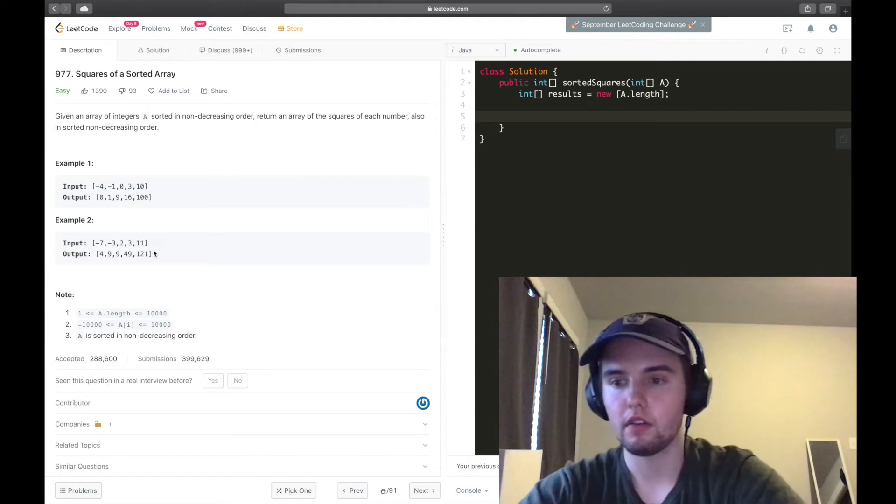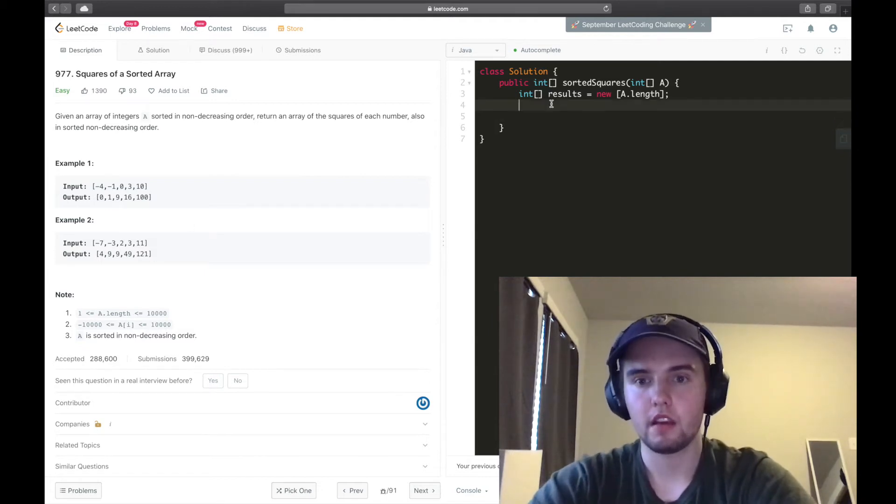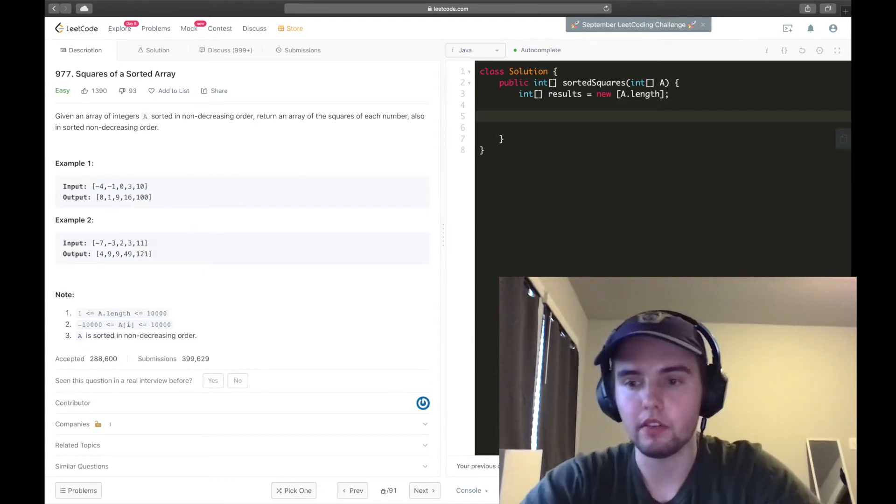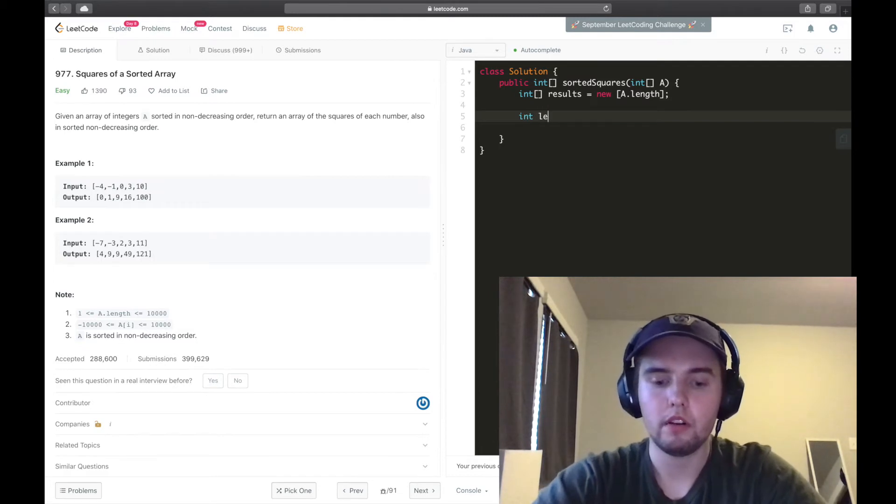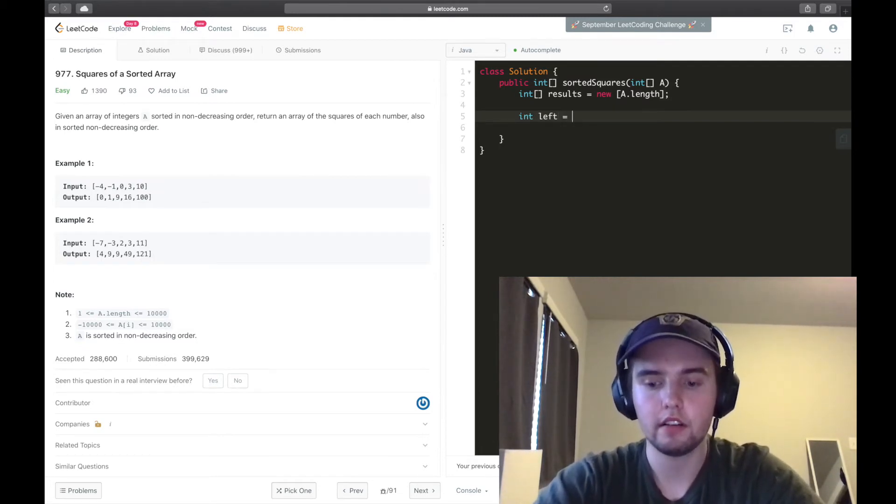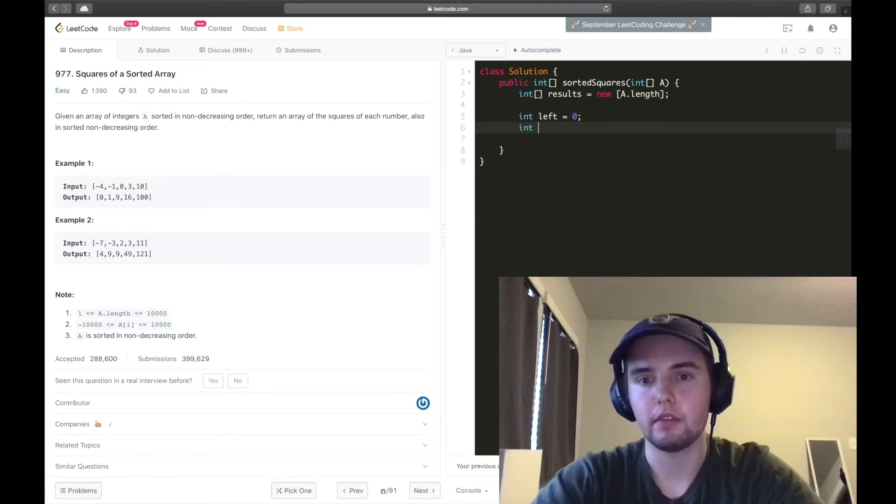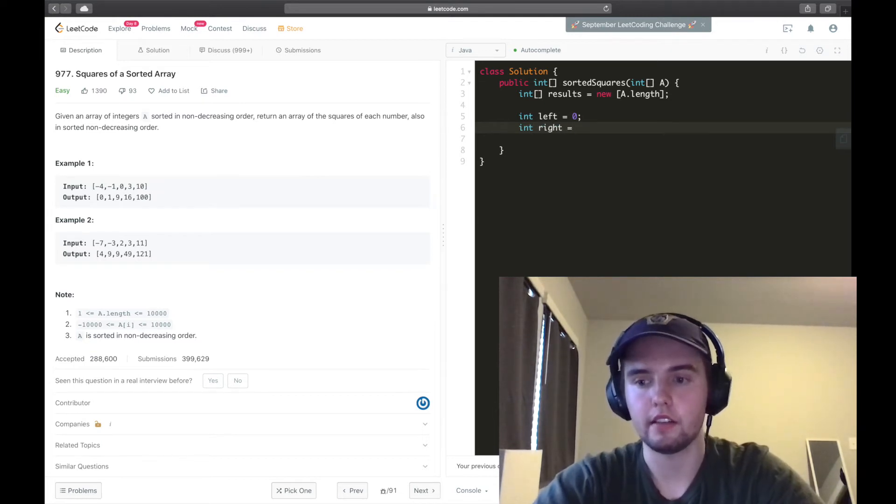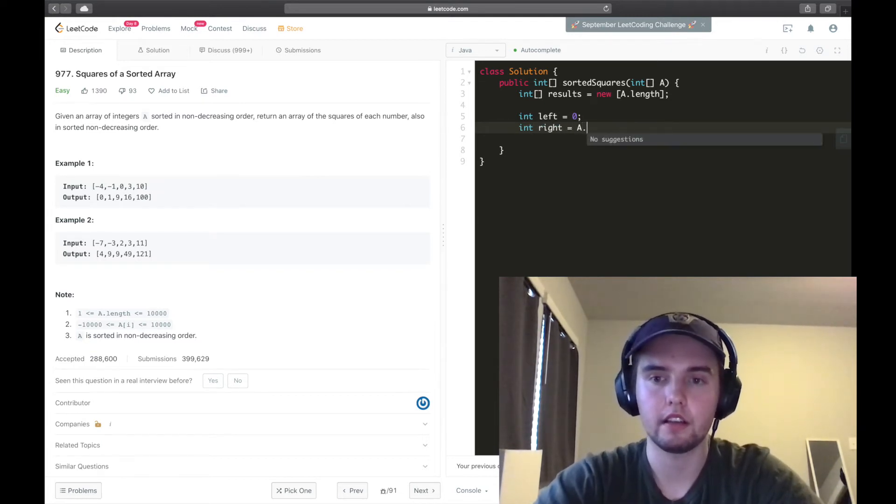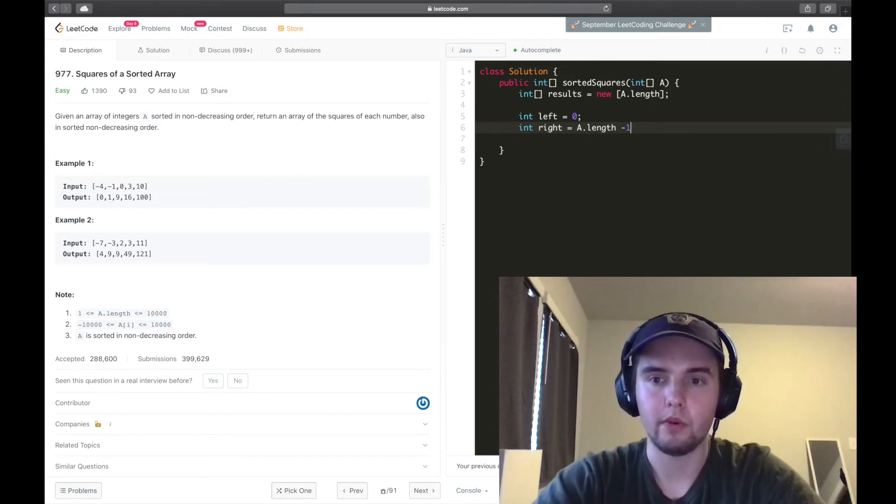In that case, we just stop and return results. So let's get into it. We can start by keeping the results array. But we're going to want a pointer to point to the left side of the array, call left. And we're going to want a right.